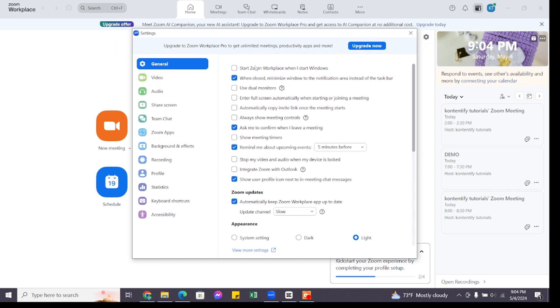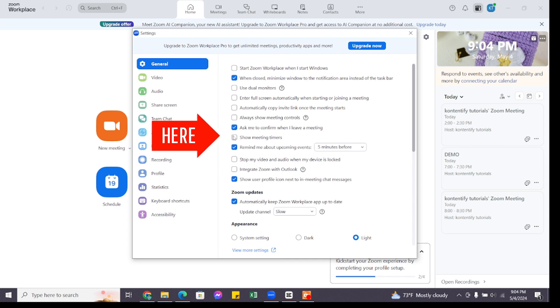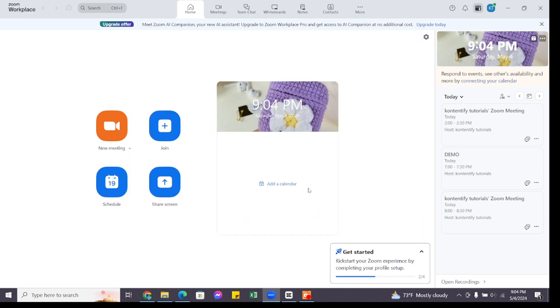Within the General option you will find various sub options. From these options, find the word related to timer. Within it you will find 'Show Meeting Timers' option. Go ahead and tap on the little box ahead of this option to select it.